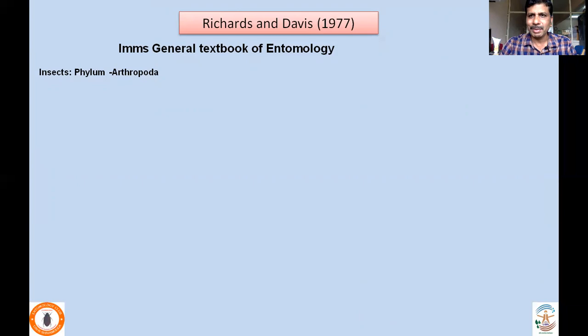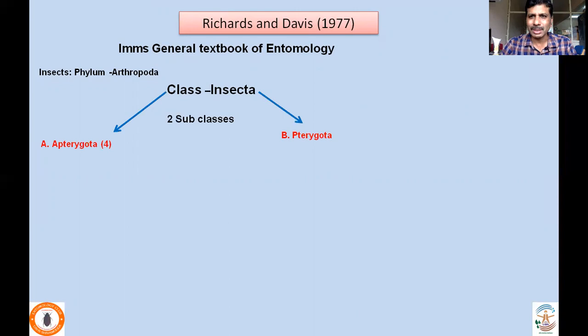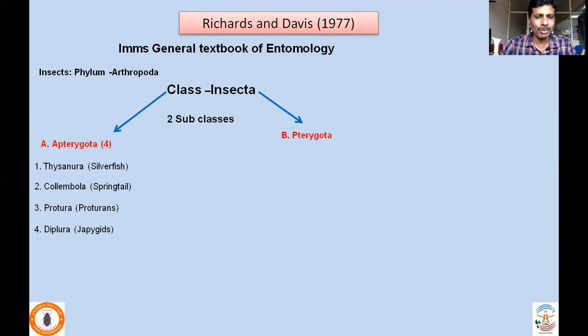Richards and Davies, in their publication called Imms' General Textbook of Entomology — a widely recognized textbook — classified class Insecta, which they considered under phylum Arthropoda, into two subclasses: Apterygota and Pterygota. Apterygota consisted of four orders: Thysanura (silverfish), Collembola (springtails), Protura (proturans), and Diplura (japygids).